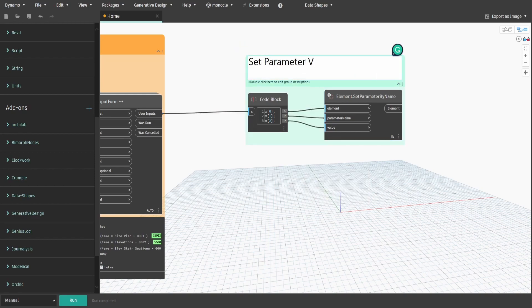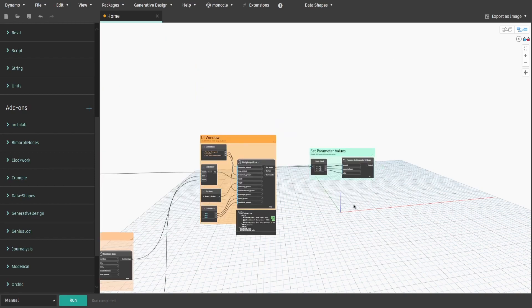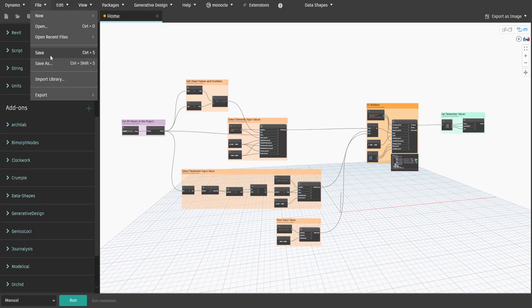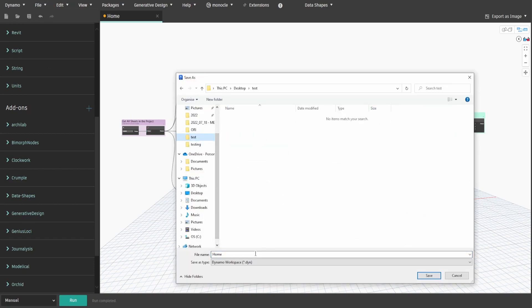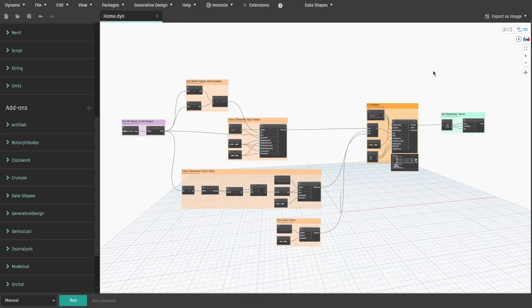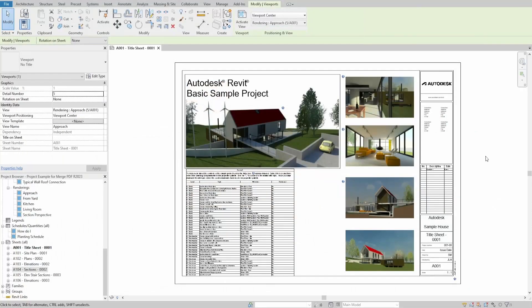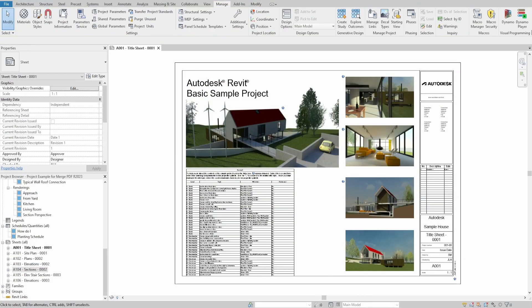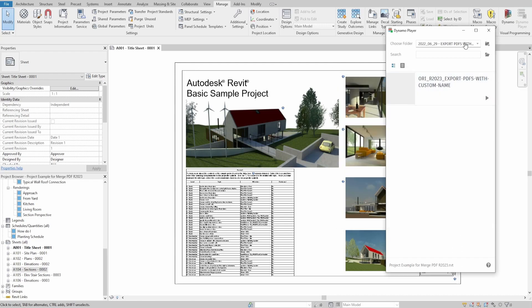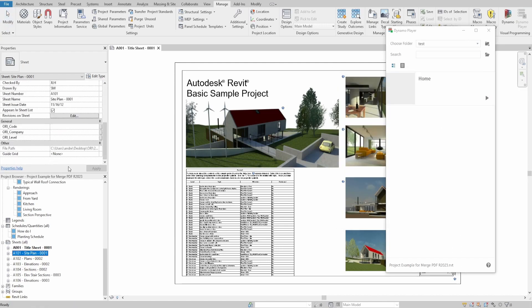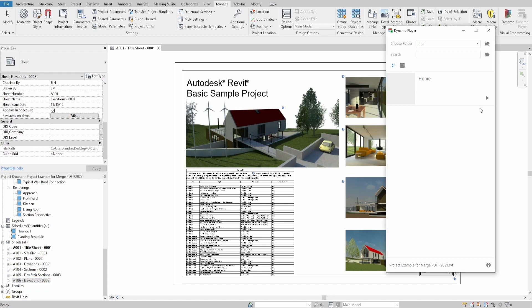Now the script is done, save it and let's launch it through DynamoPlayer. Open DynamoPlayer and locate the script. For this example, I have some extra shared parameters which we used in my previous video. They are just simple text parameters.